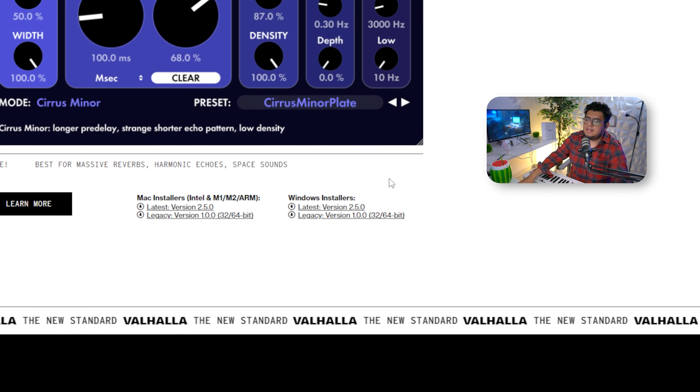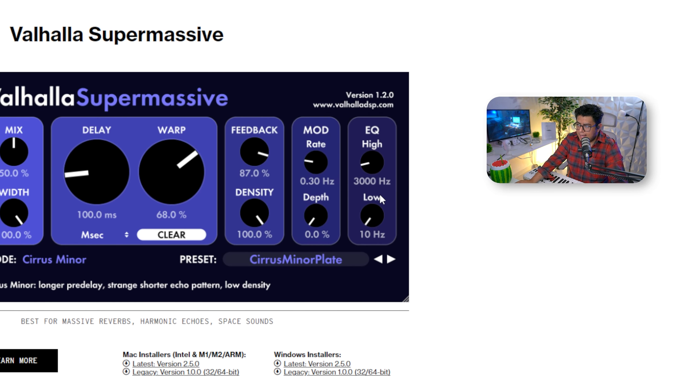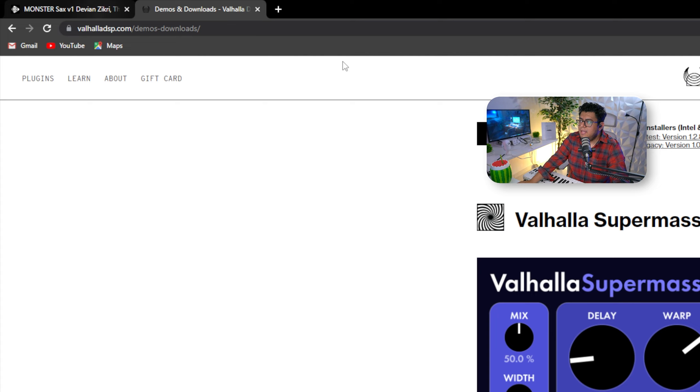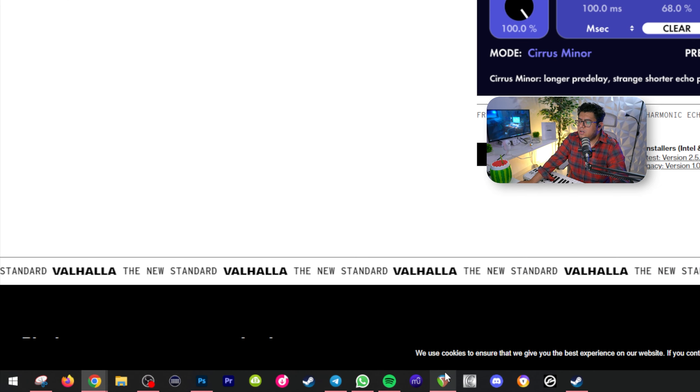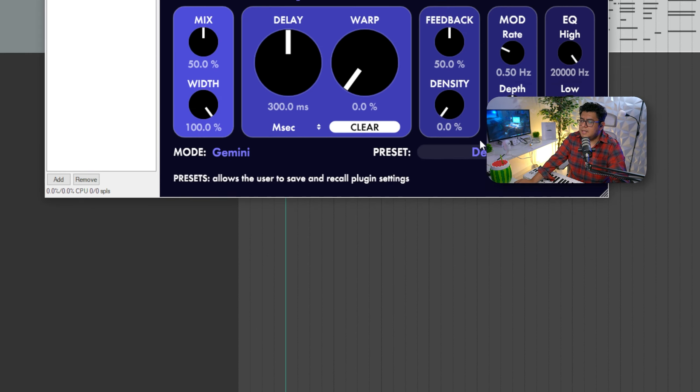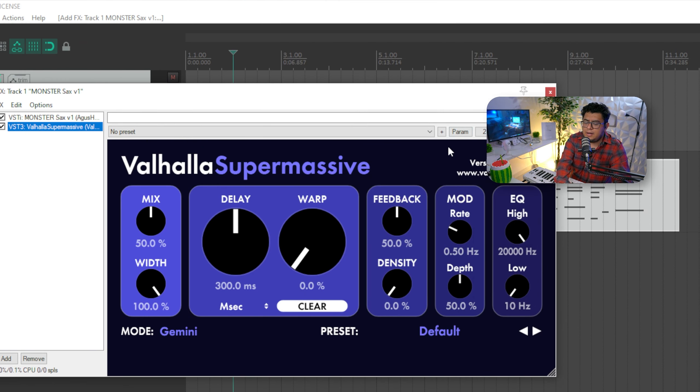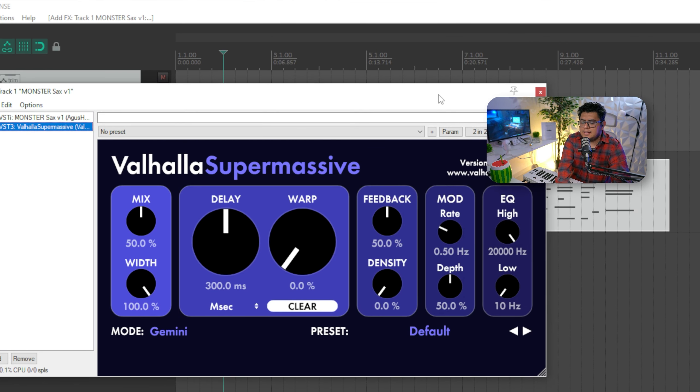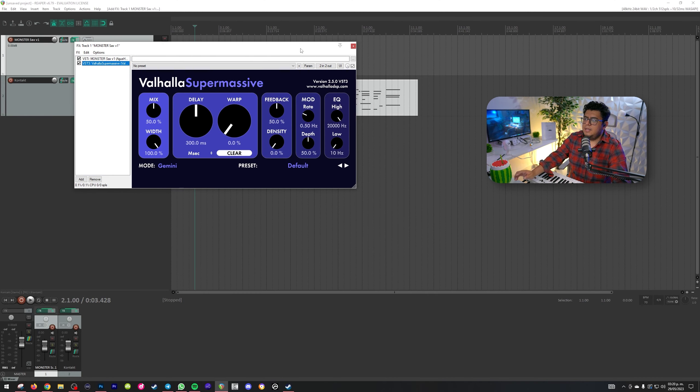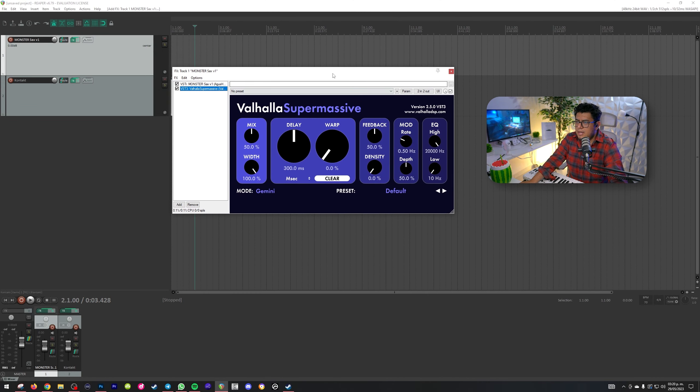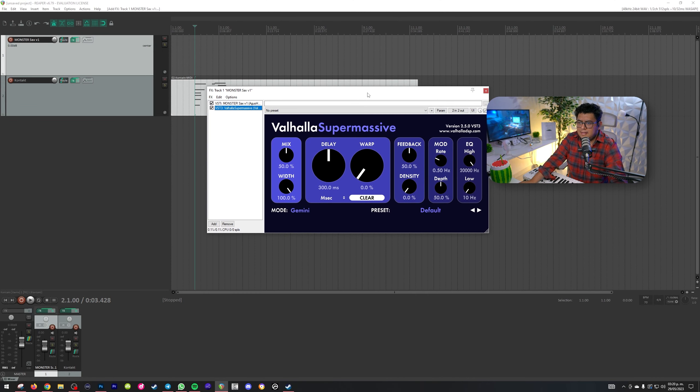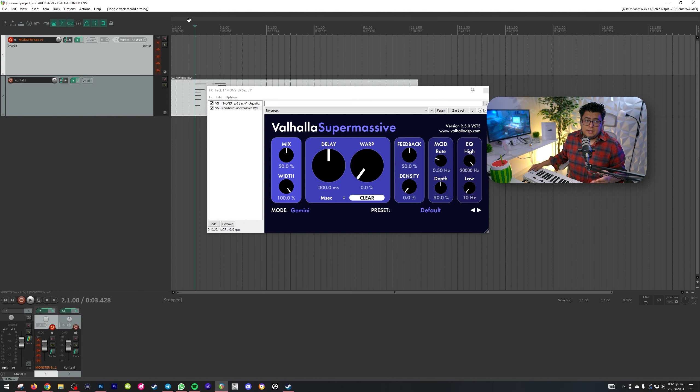Si te aparece otra más reciente, bueno, descárgalo. Entonces, ya con eso, nos vamos a dirigir nuevamente a Reaper. Y ya, así ya tengo, pues, mi Super Massive. Un delay bastante interesante, bastante espacial. Y así suena.